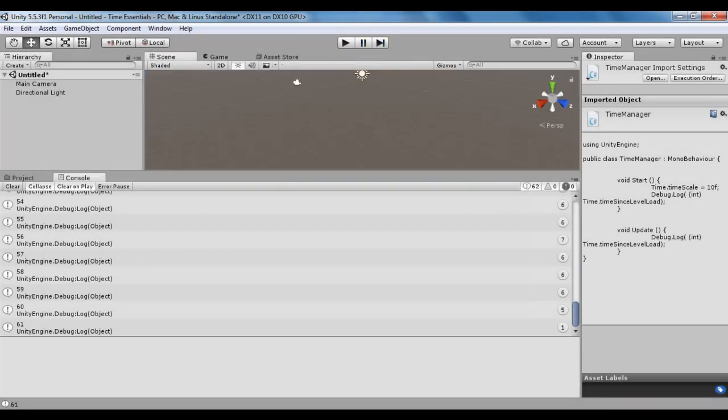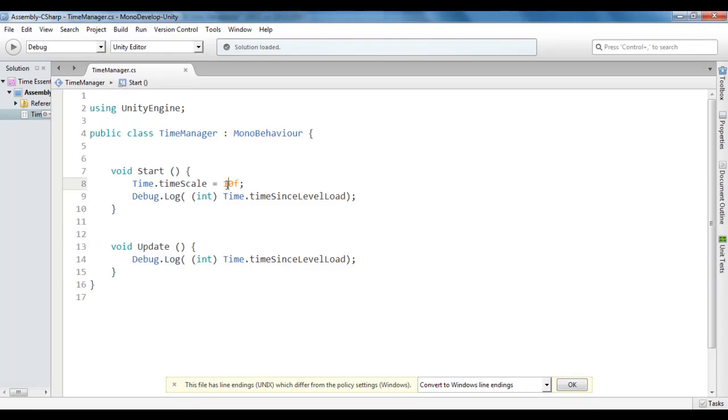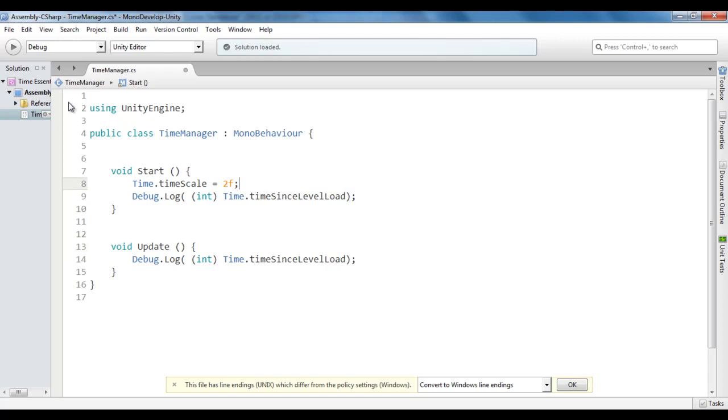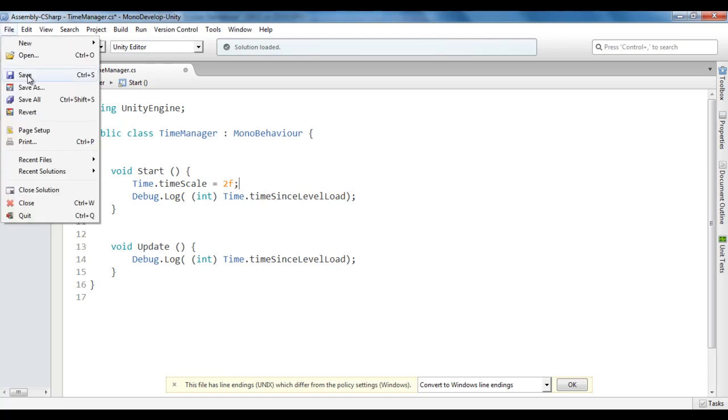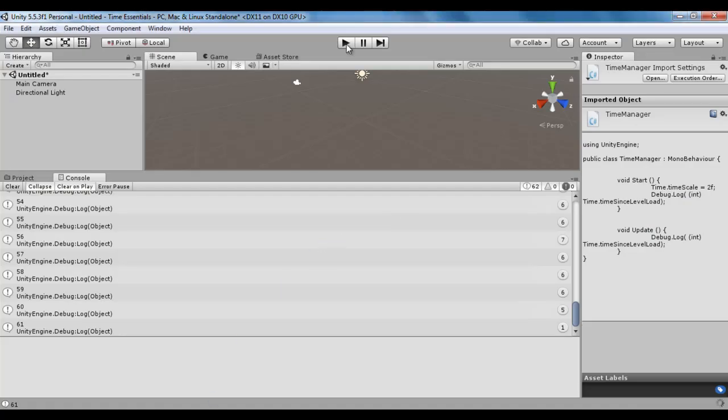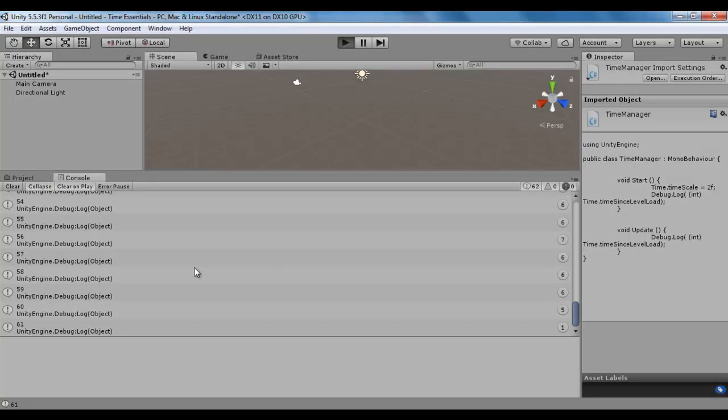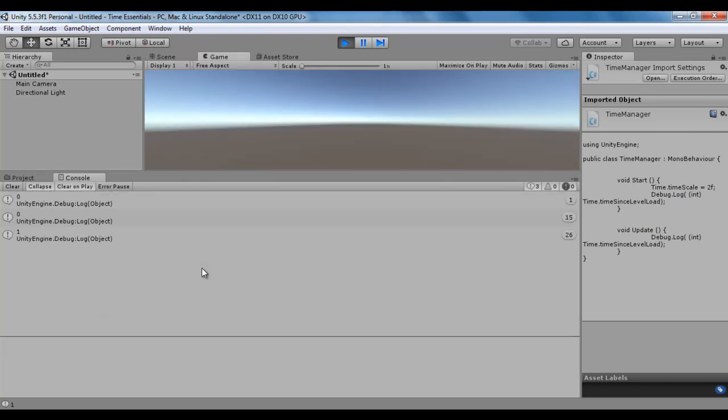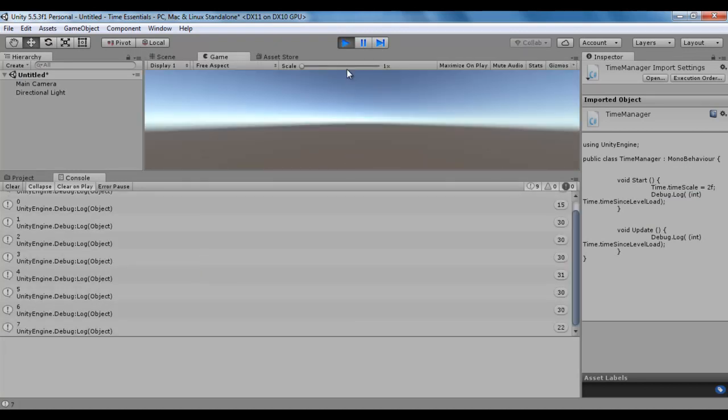I go back here and say just twice. Now time.timeSinceLevelLoad is updated twice faster. File, save, go to Unity. If I click on the play button, you will see it is updated twice faster: 1, 2, 3, 4, 5, 6, like that.